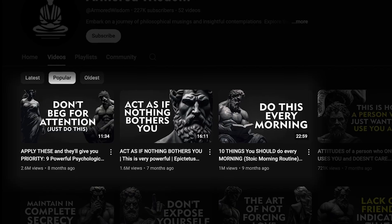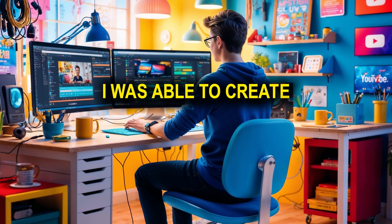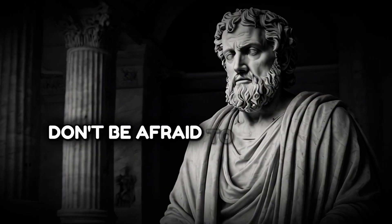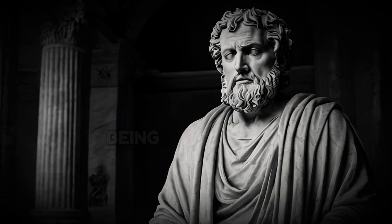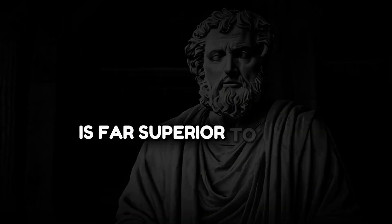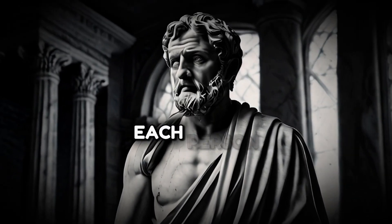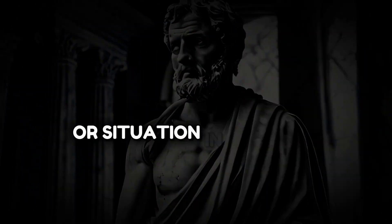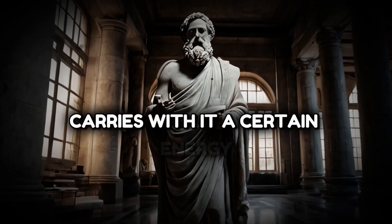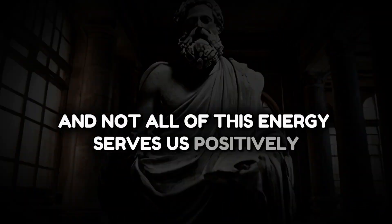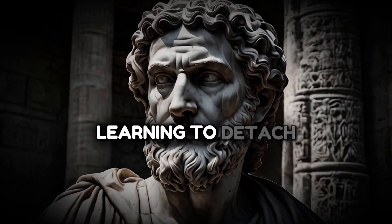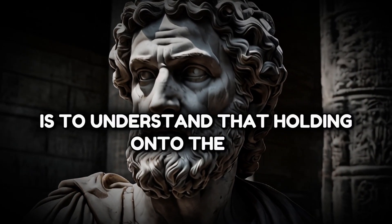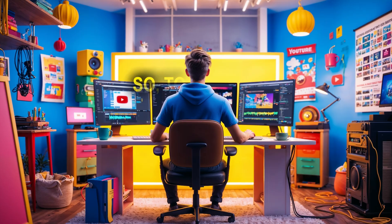To show you the proof, here's a quick clip of the video I was able to create in 15 minutes. Don't be afraid to be alone. Being by yourself is far superior to being with bad company. Each person, object, or situation in our lives carries with it a certain energy, and not all of this energy serves us positively. Learning to detach is to understand that holding on to the old prevents the arrival of the new.